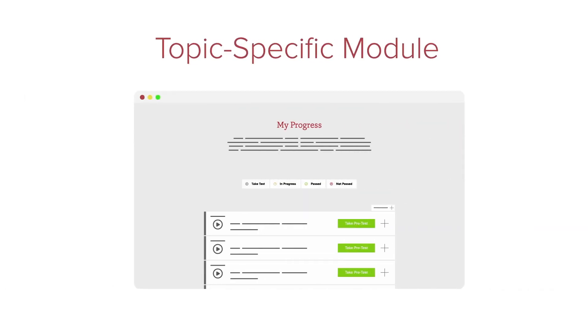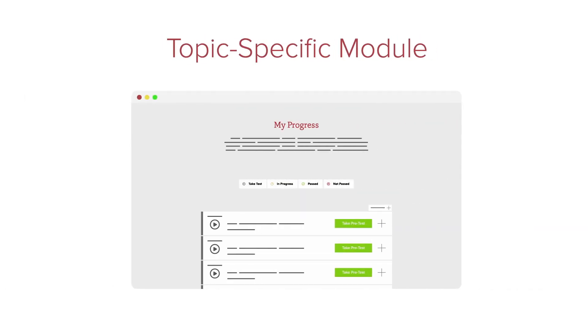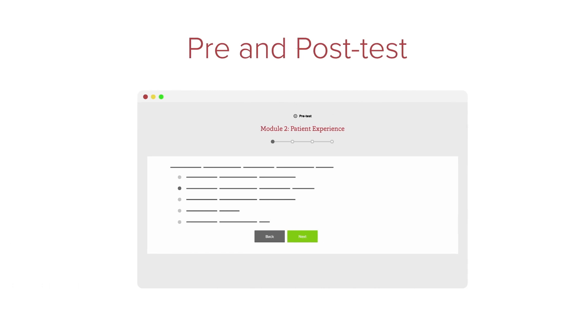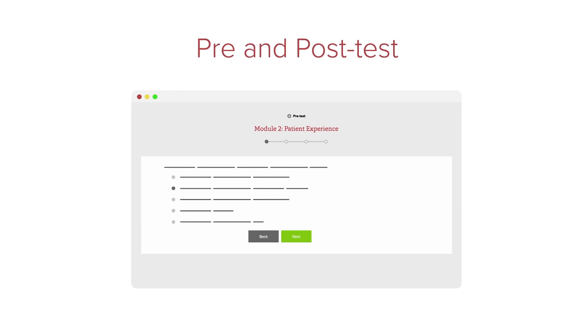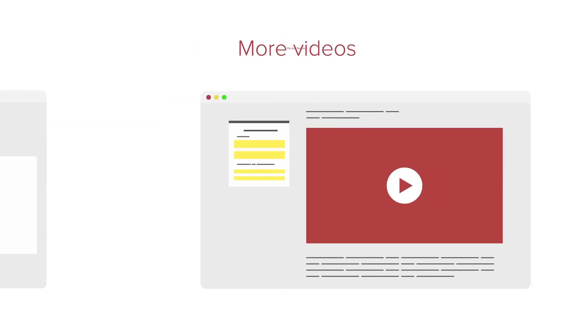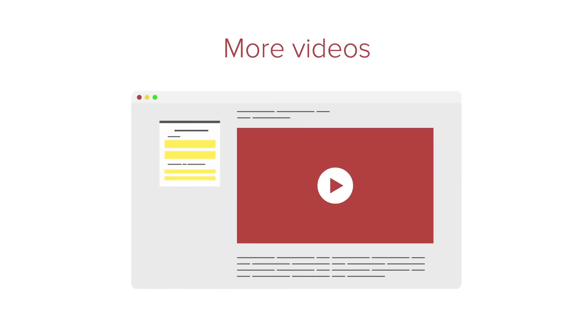The training material is organized into topic-specific modules, and each module includes a pre- and post-test, as well as a video that explains and synthesizes more complex concepts.